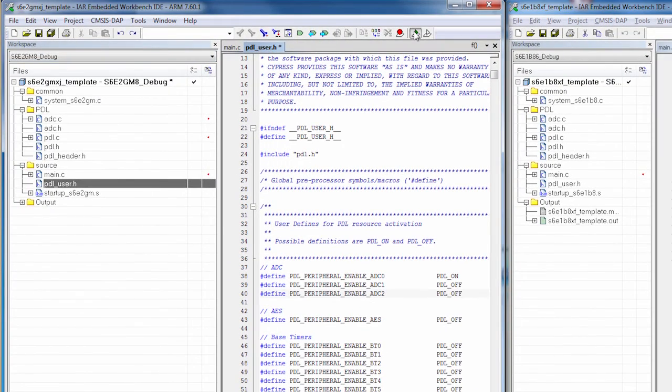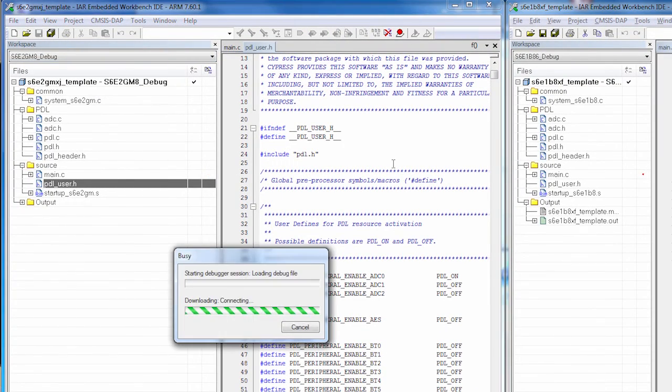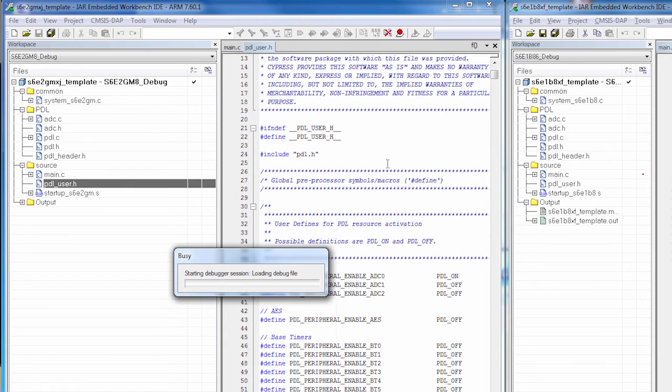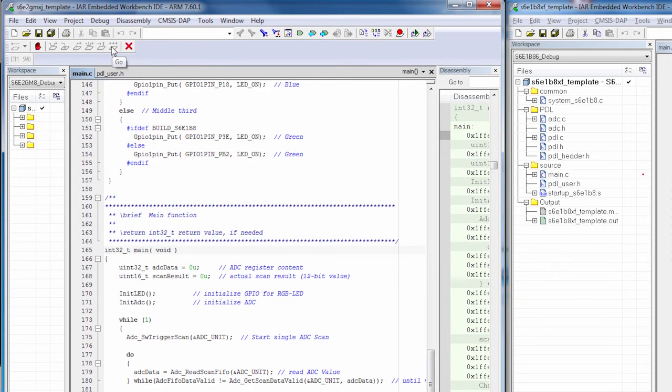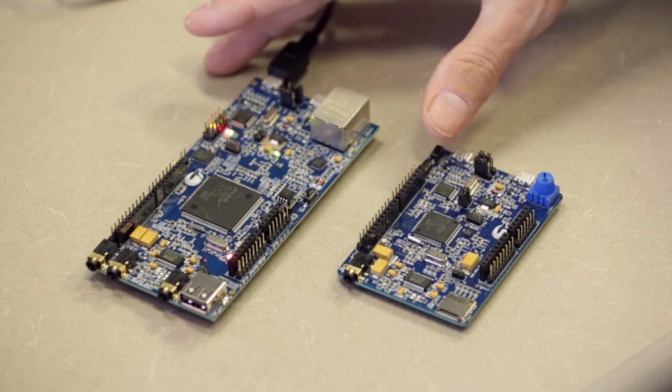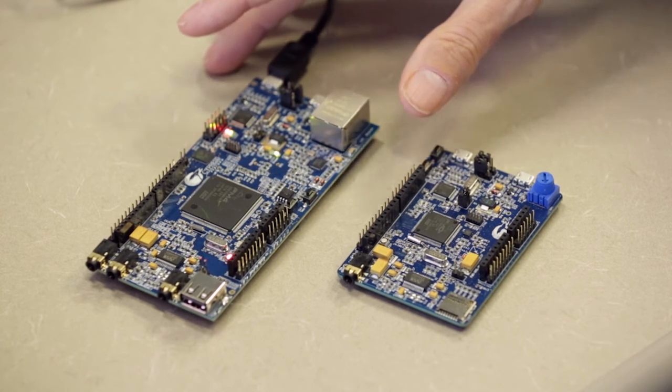So let's build the code. We'll click the Debug button. We'll download the code. And in a moment, the debugger will be up and running. And here we are. We'll click the Go button. We're reading the light sensor on the board.